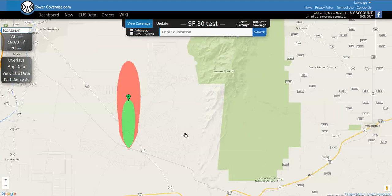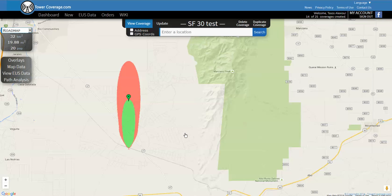That's the basic how-to for using TowerCoverage.com. There's a lot of things you can do, it's a very powerful site, but we just wanted to take you through the quick setup to try and use your antennas and see how they would cover your area. Thanks again for watching, this is Tassos with RF Elements and stay tuned for some more videos. Have a good day.